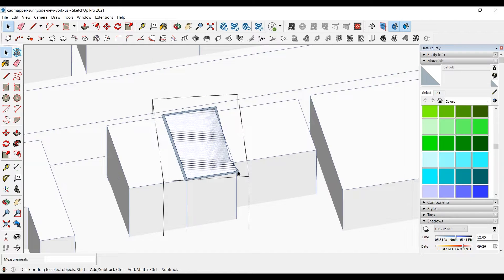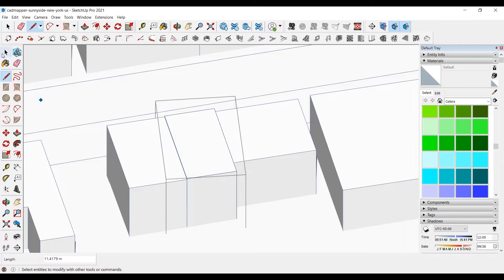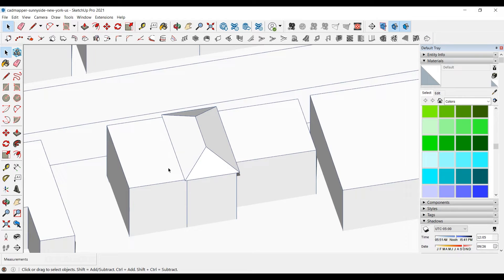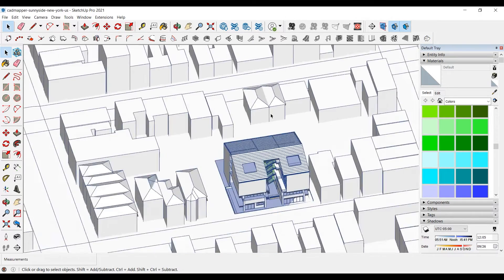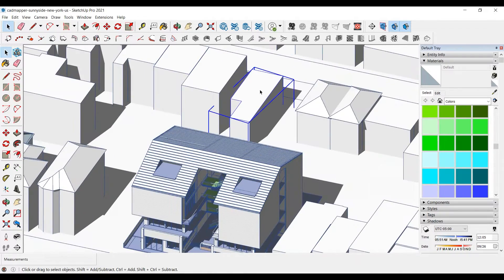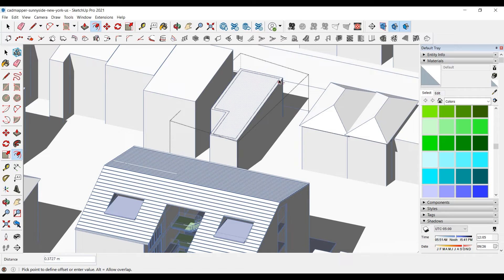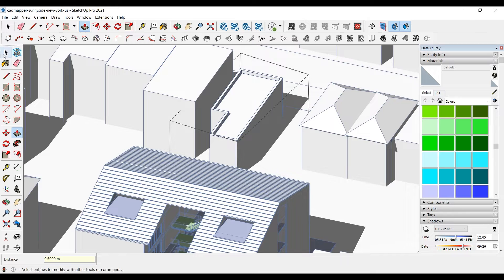If there is a failure in a roof, it may be due to broken lines. If you join the lines, the problem will be fixed. You can also make parapet roofs with the offset tool. You can add depth with the push-pull tool.